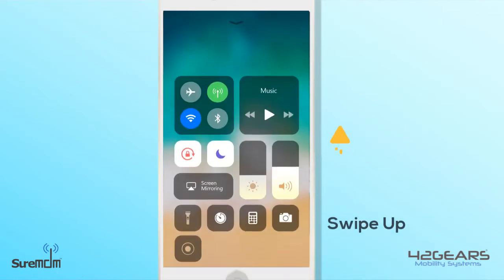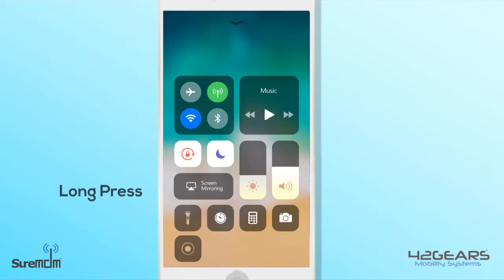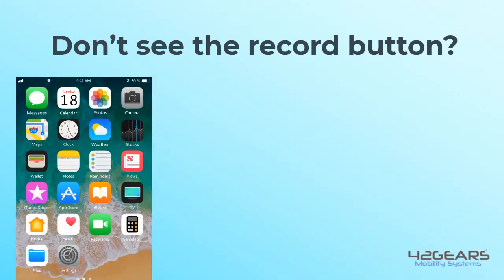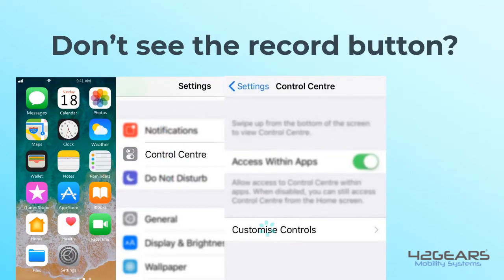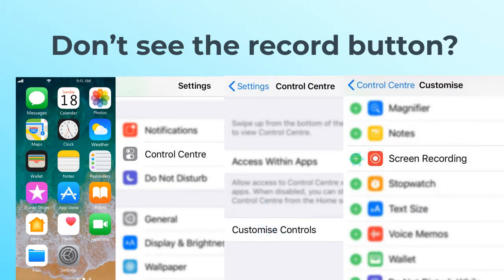On your device, swipe up from the bottom to open the control center. Long press on the record button. Don't see the record button? Go to Settings, Control Center, Customize Controls. Tap the plus sign against Screen Recording under More Controls.